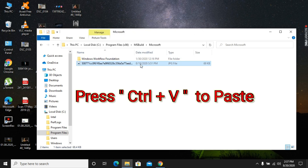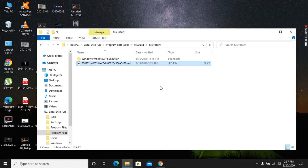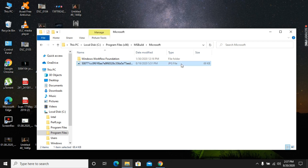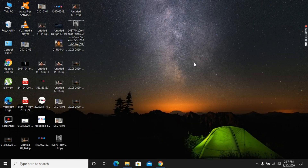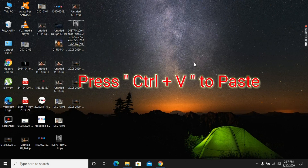Now I am going to cut this particular file and paste it on the desktop. I am pressing Ctrl plus X to cut, and then pasting it on the desktop by pressing Ctrl and V.